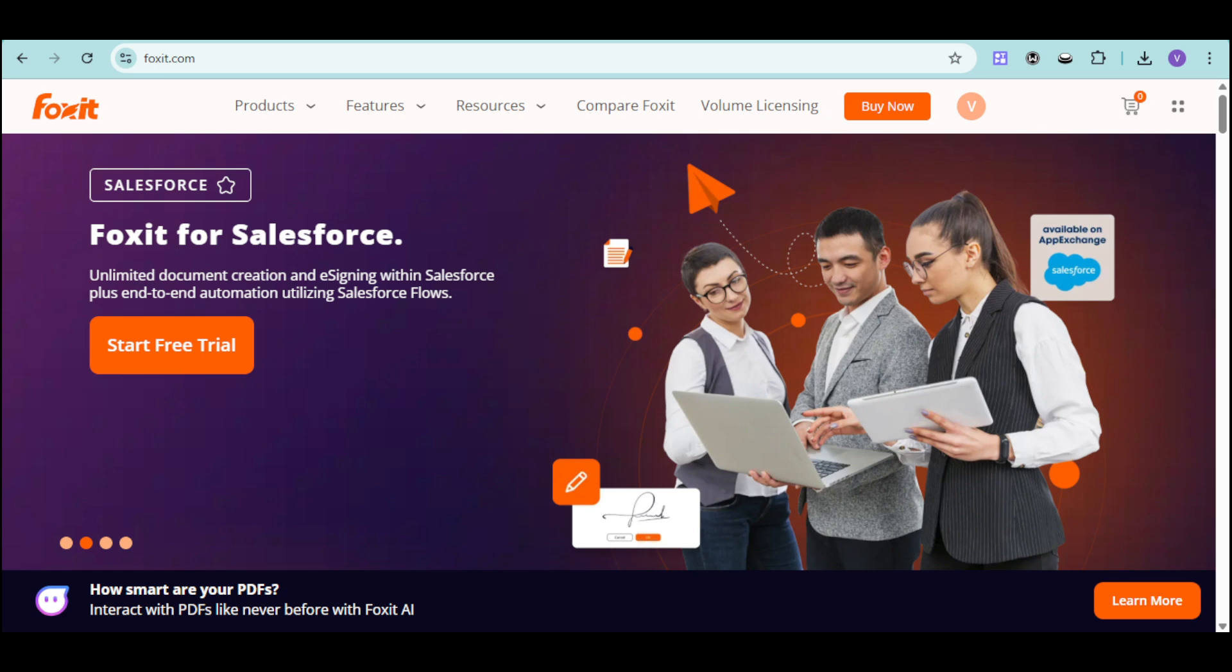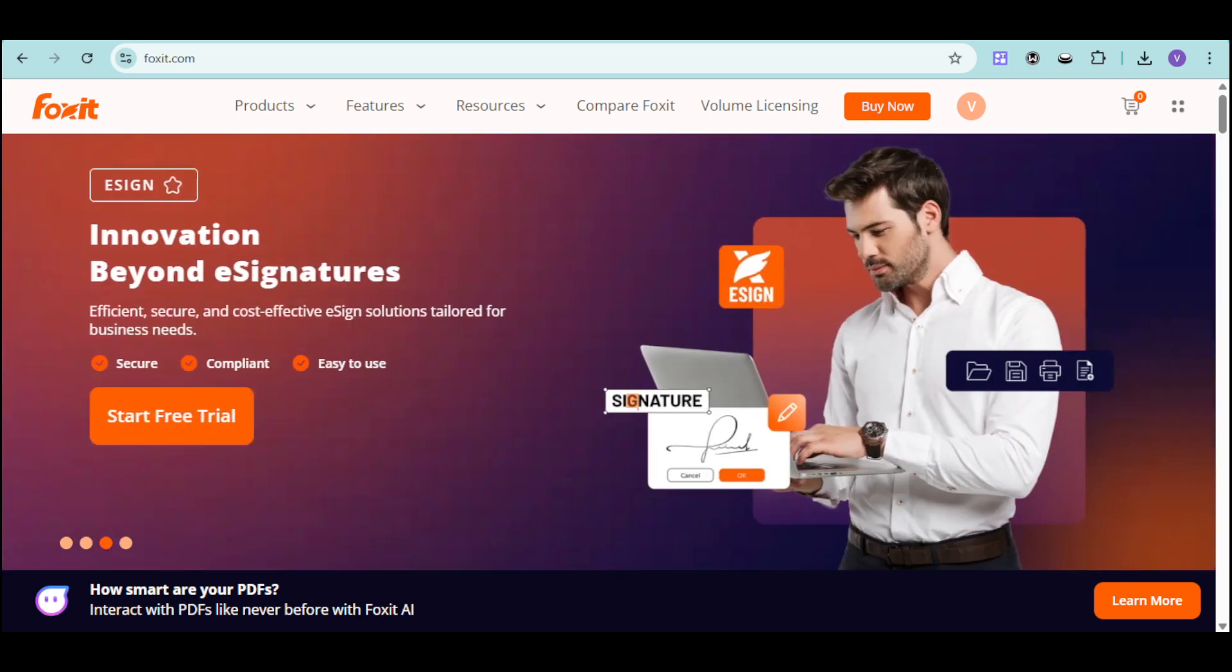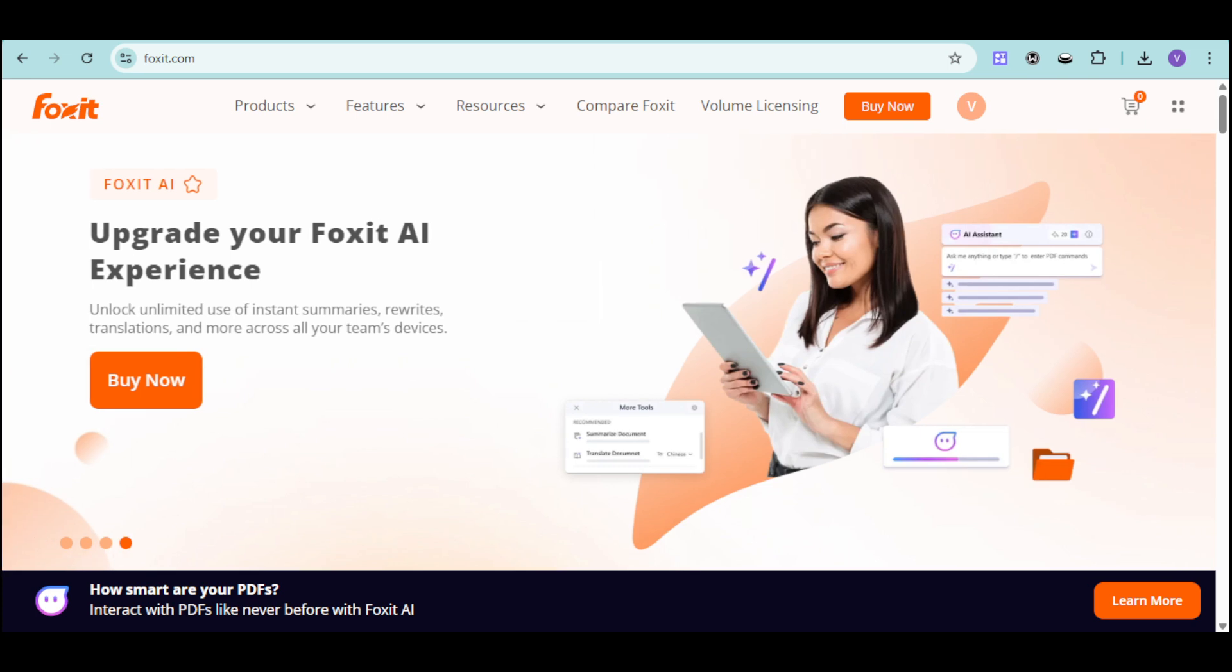Welcome to Foxit PDF Editor, your all-in-one solution for modern document workflows. Foxit PDF Editor is a powerful, user-friendly platform trusted by professionals worldwide as a top alternative to traditional PDF software.